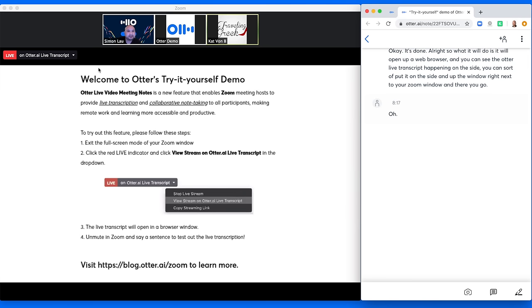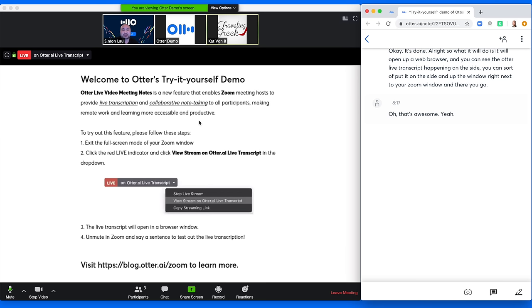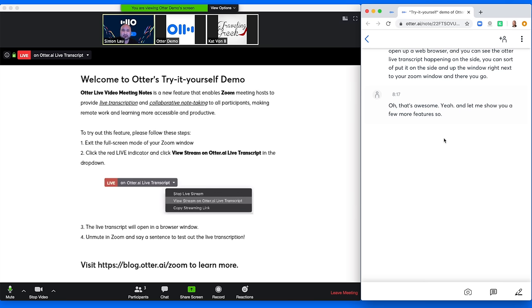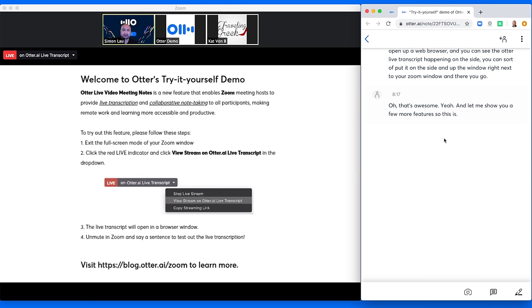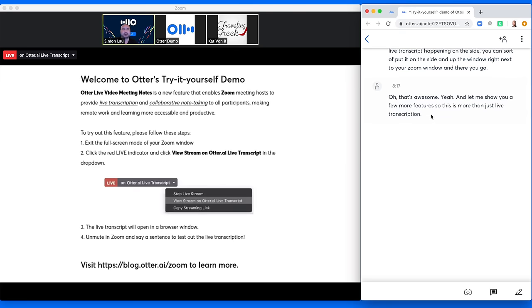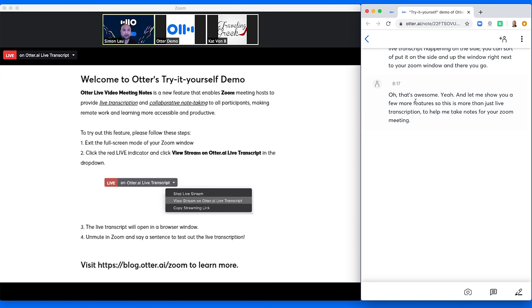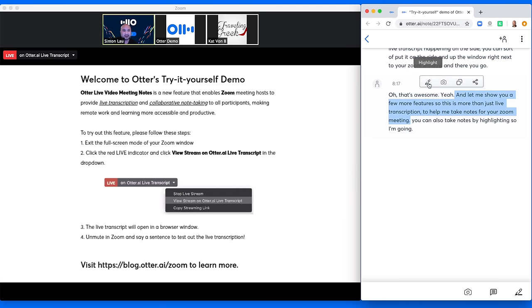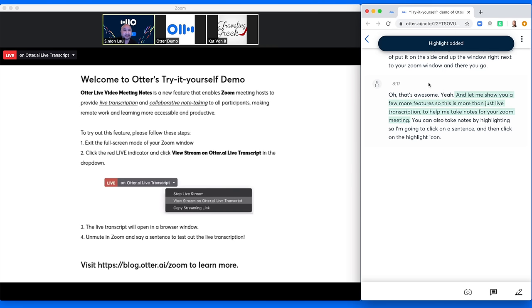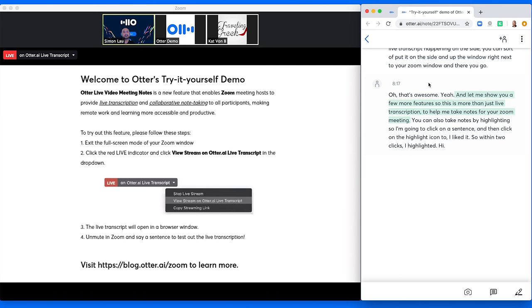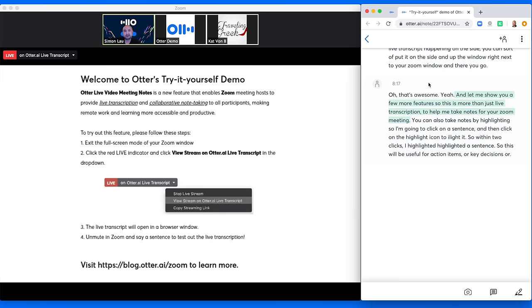Oh, that's awesome. Yeah. And let me show you a few more features. So this is more than just live transcription to help you take notes for your Zoom meeting. You can also take notes by highlighting. So I'm going to click on a sentence and then click on the highlight icon to highlight it. So within two clicks, I highlighted a sentence. So this will be useful for action items, for key decisions, for quotes. So what do you think?